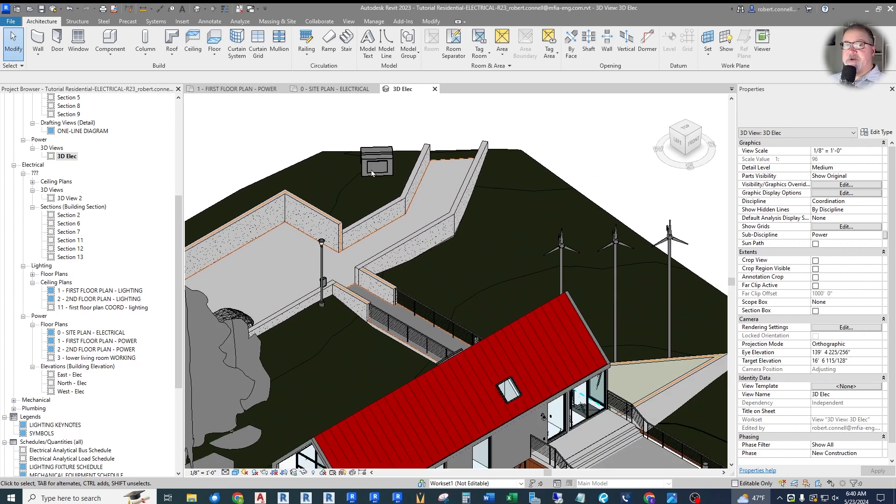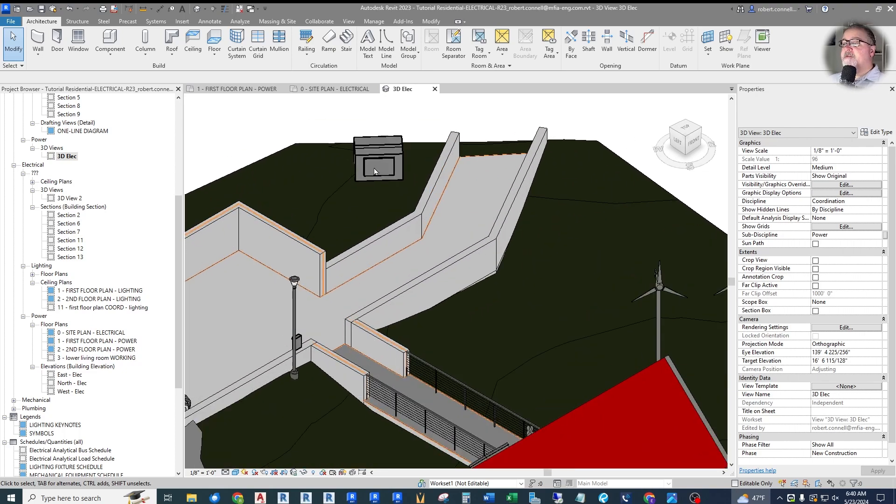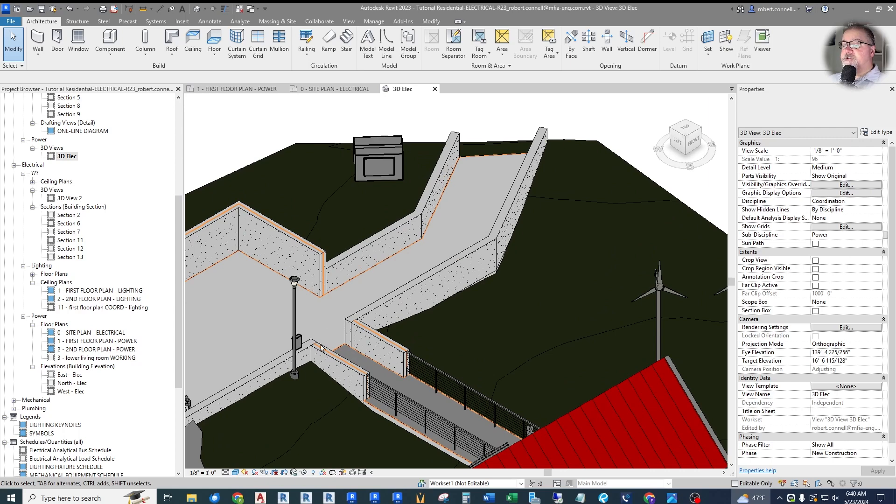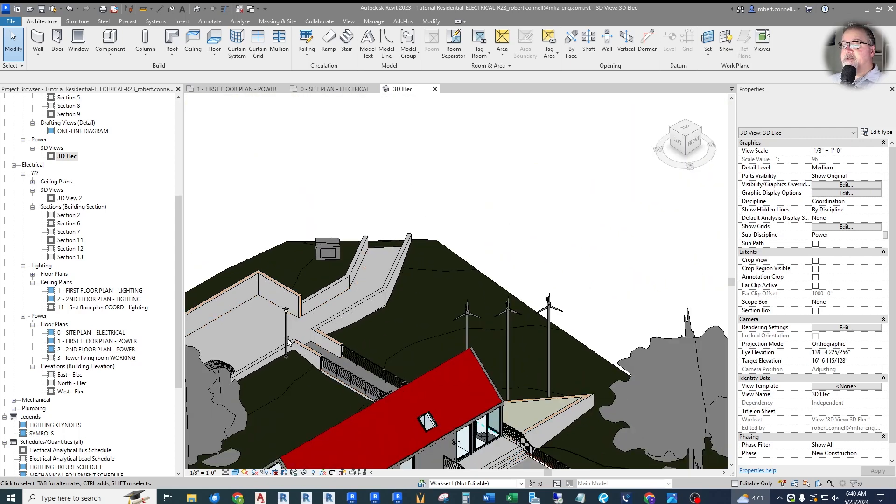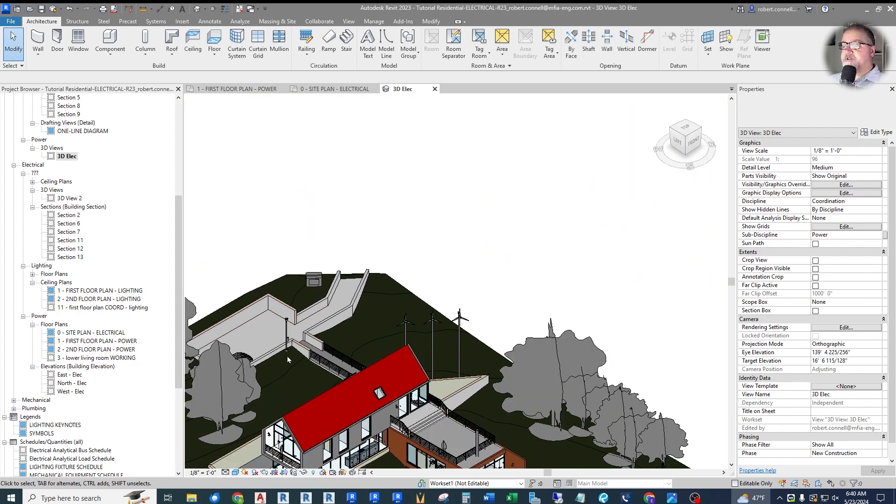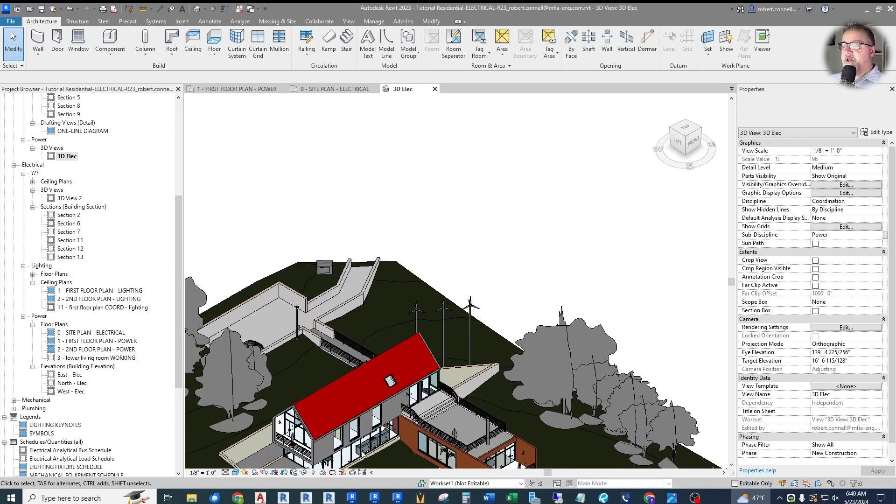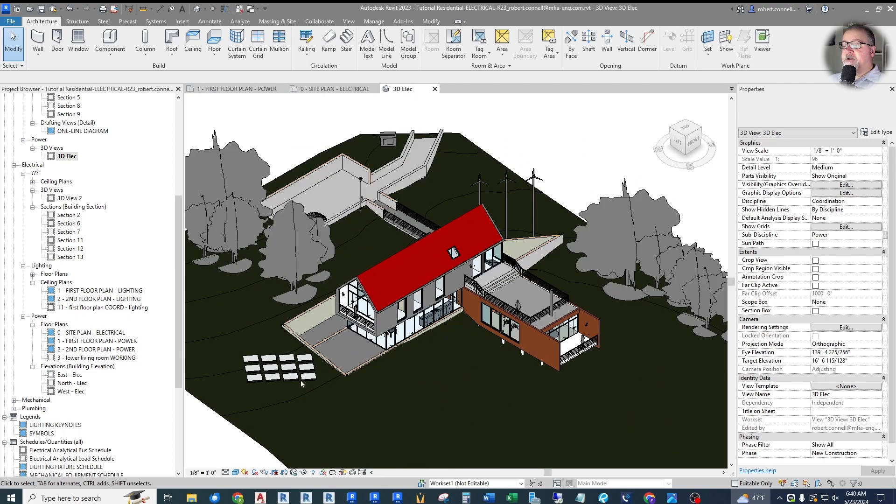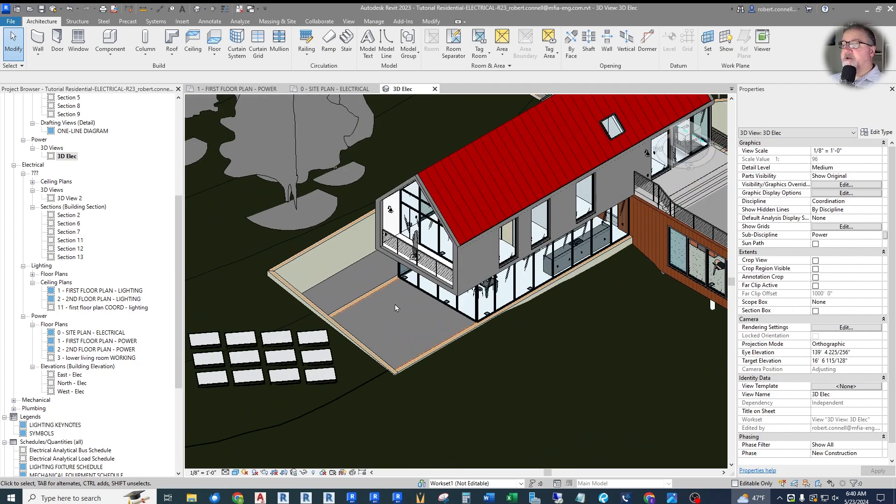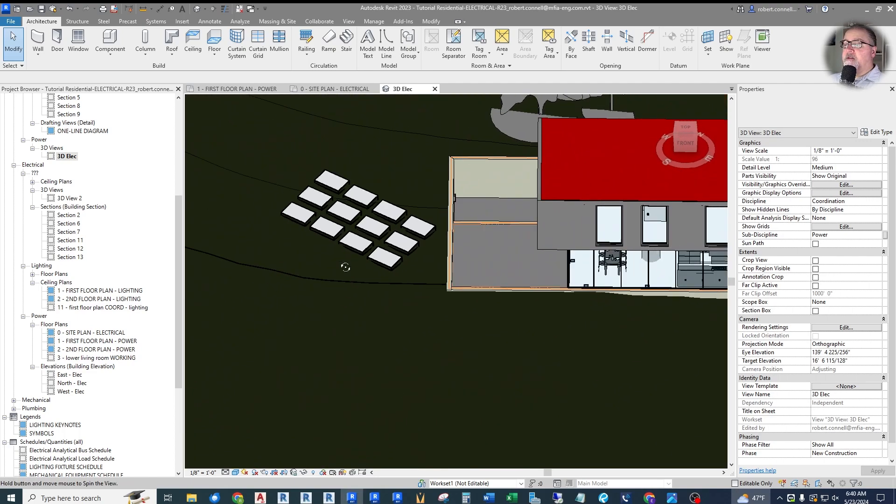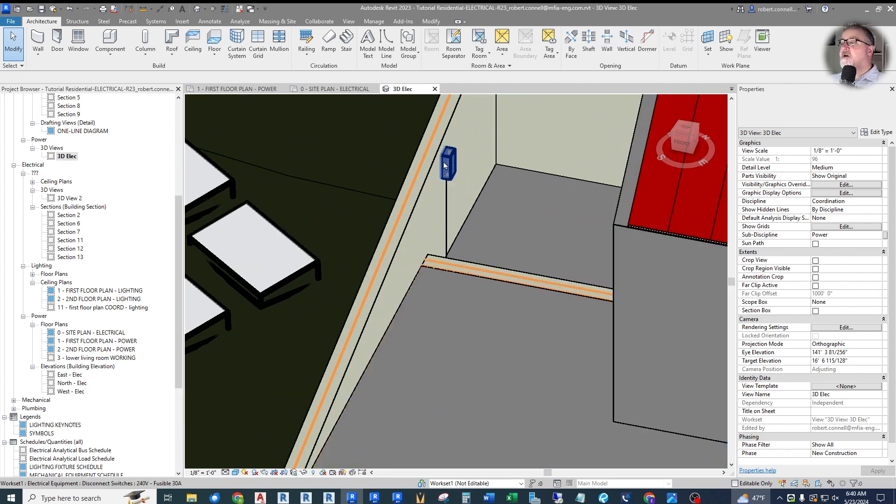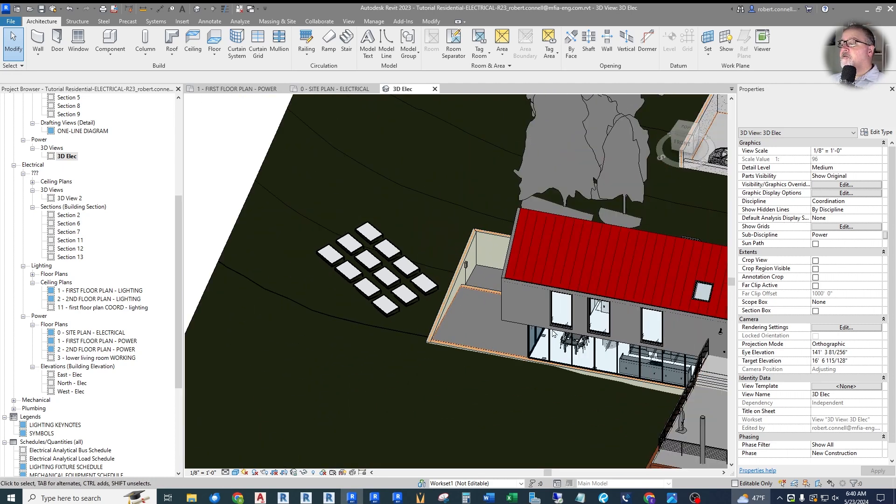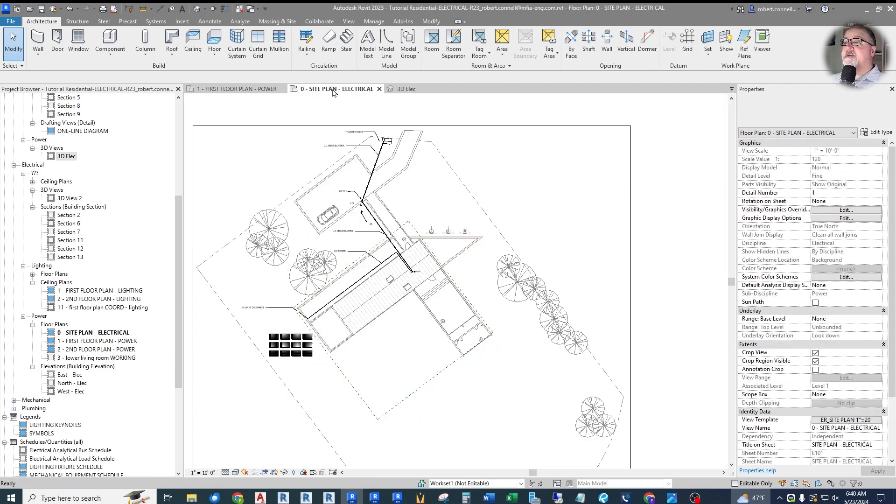We also have some inside things we'll take a look at. We have a pad mount transformer that feeds underground to this little box, a meter base, and then from the box it goes underground into the house to the panel. We also have out here a solar field.